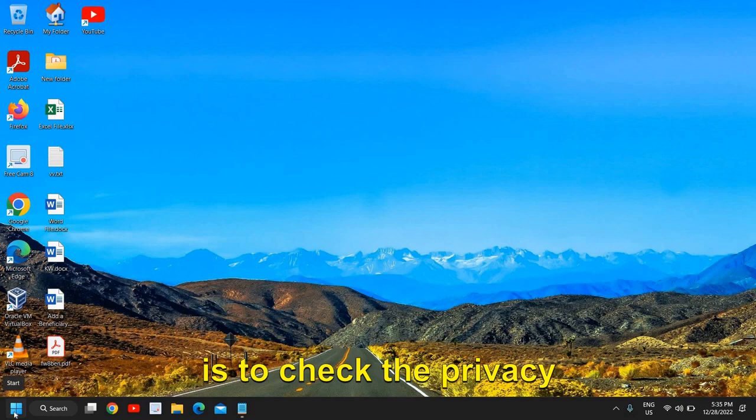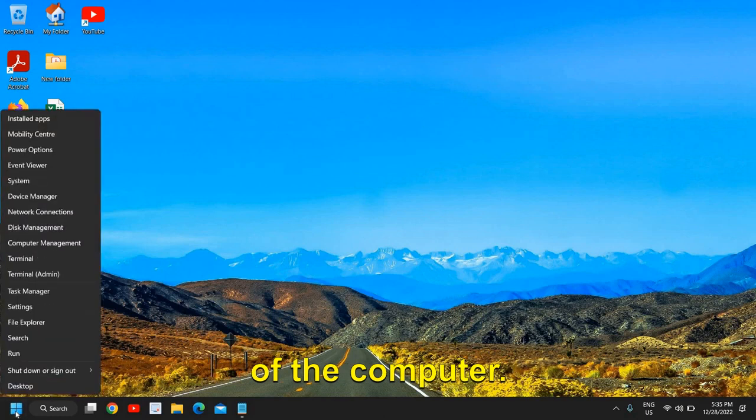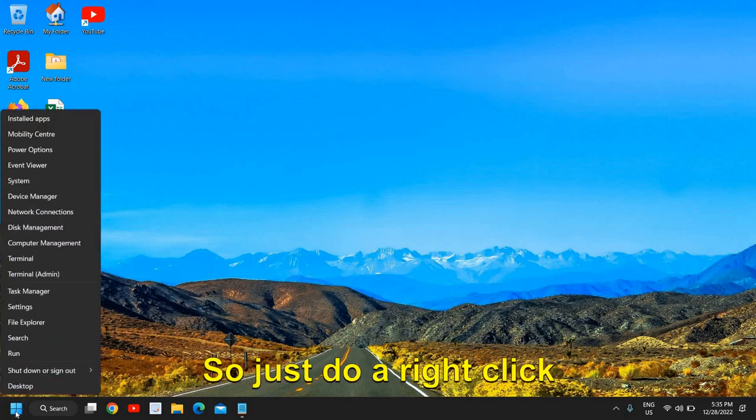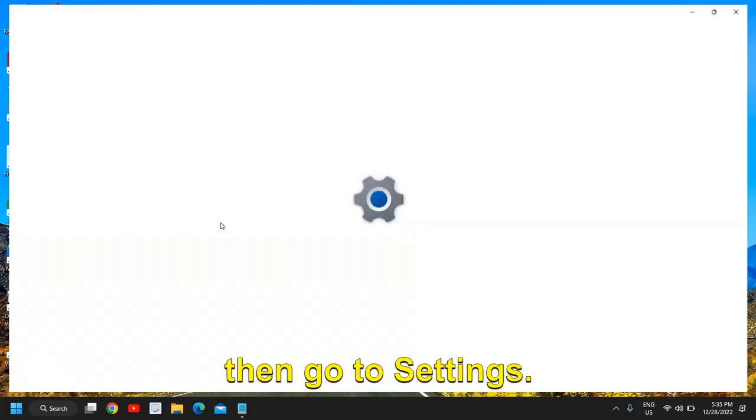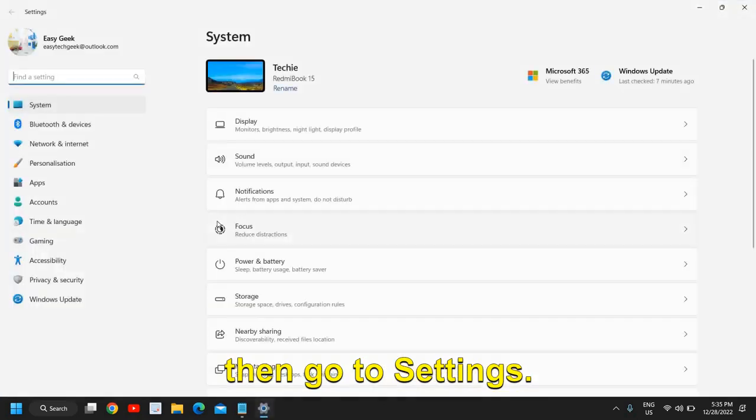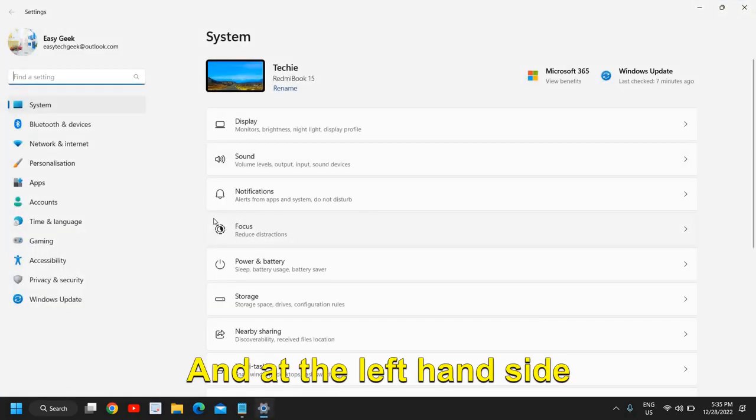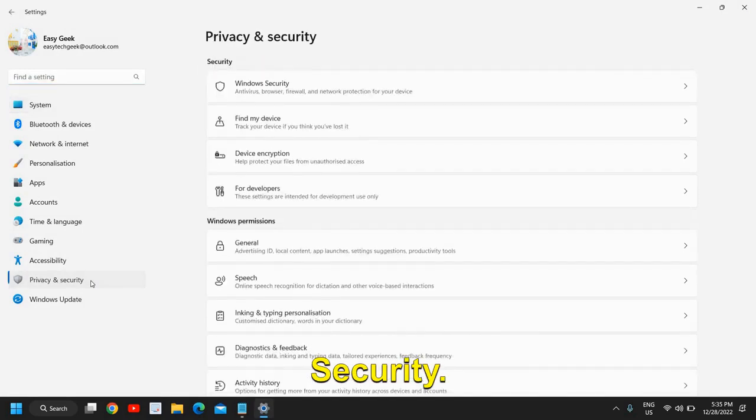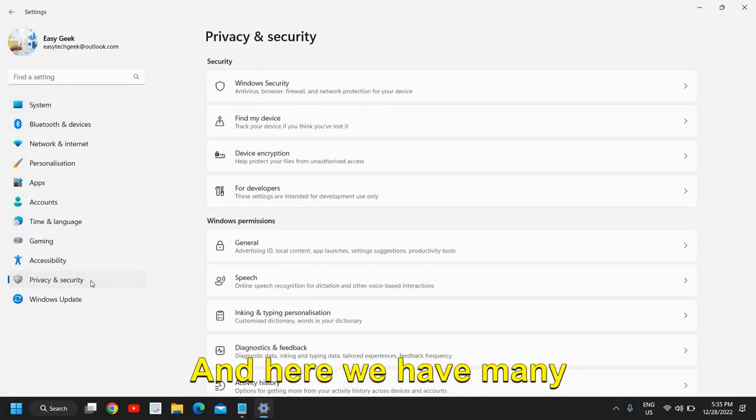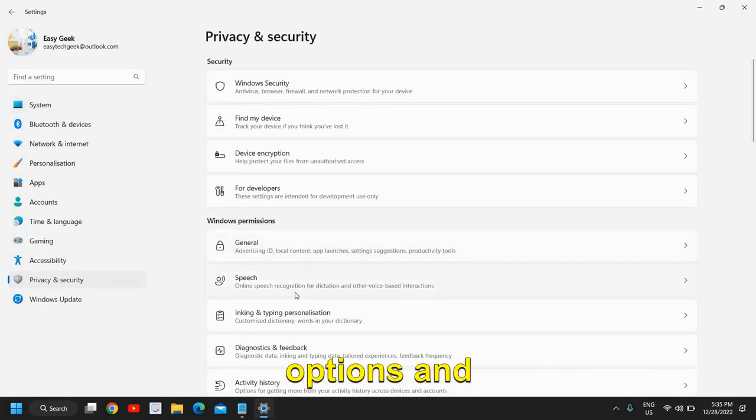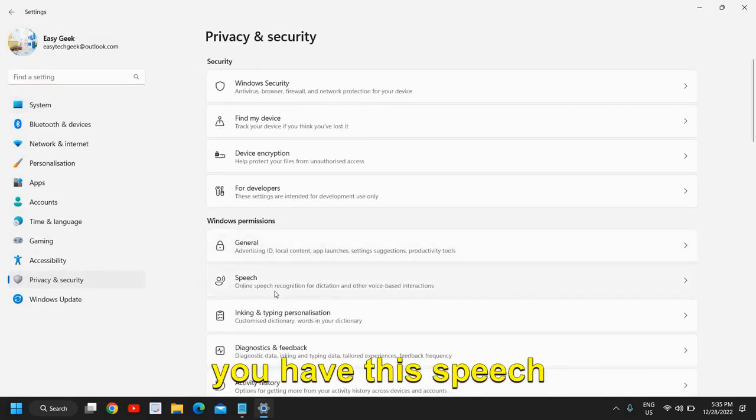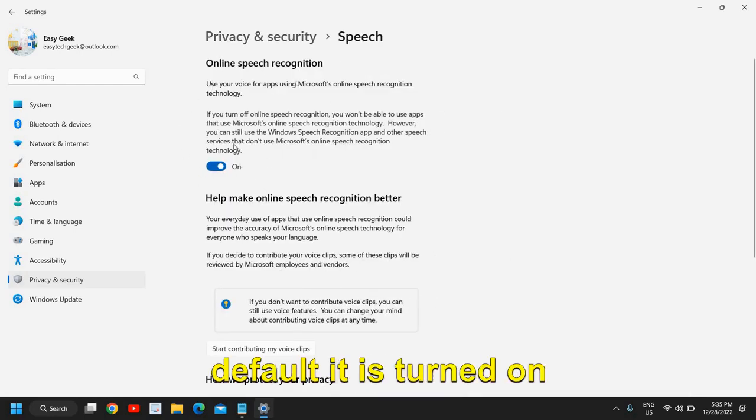Once that is done, close this window. The next thing we need to do is check the privacy of the computer. Just do a right click on the Start icon, then go to Settings. At the left hand side we have Privacy and Security. Here we have many options including Speech and Online Speech Recognition. Click on that—by default it is turned on.